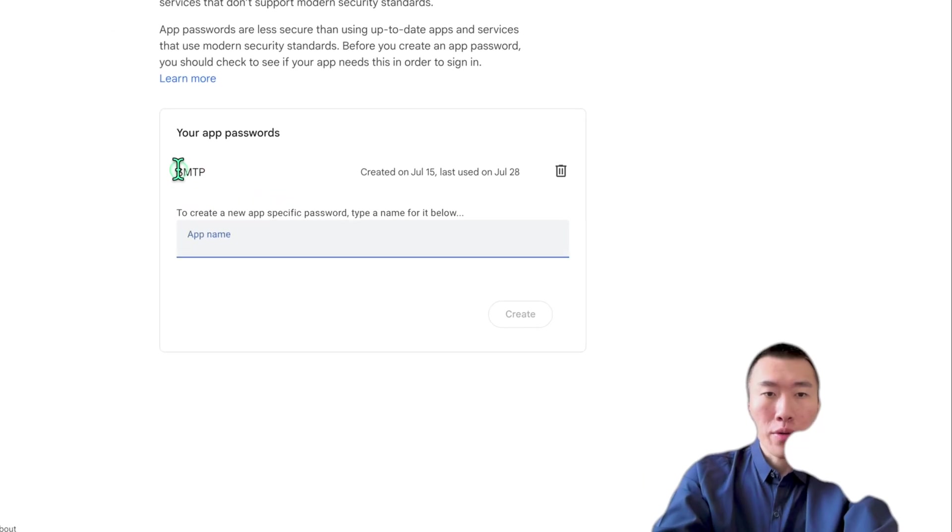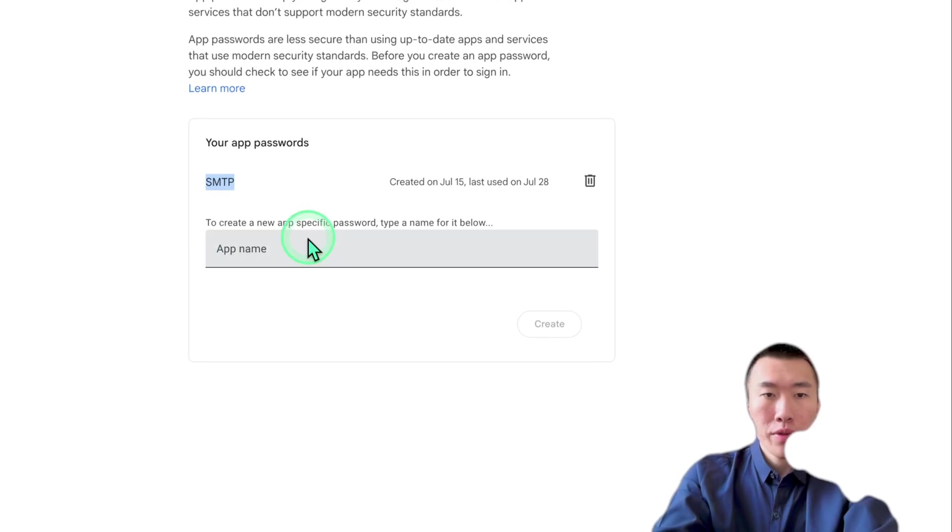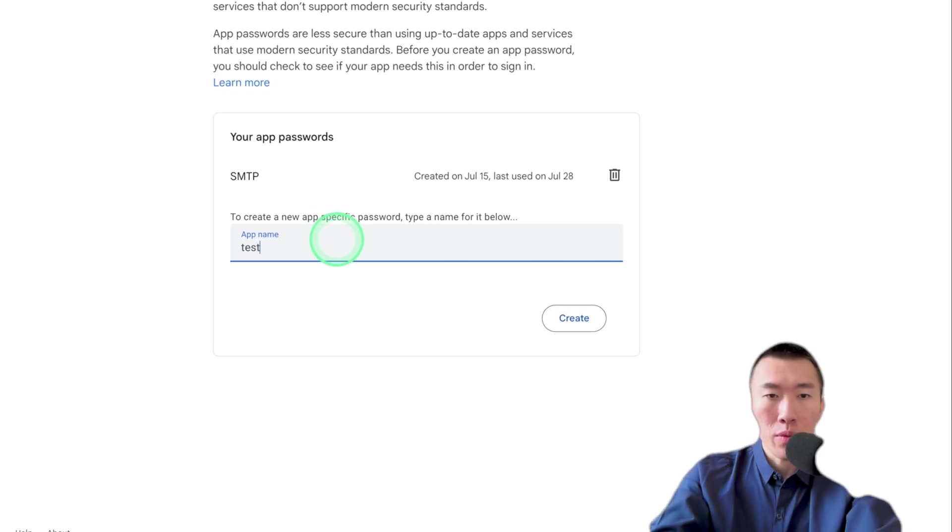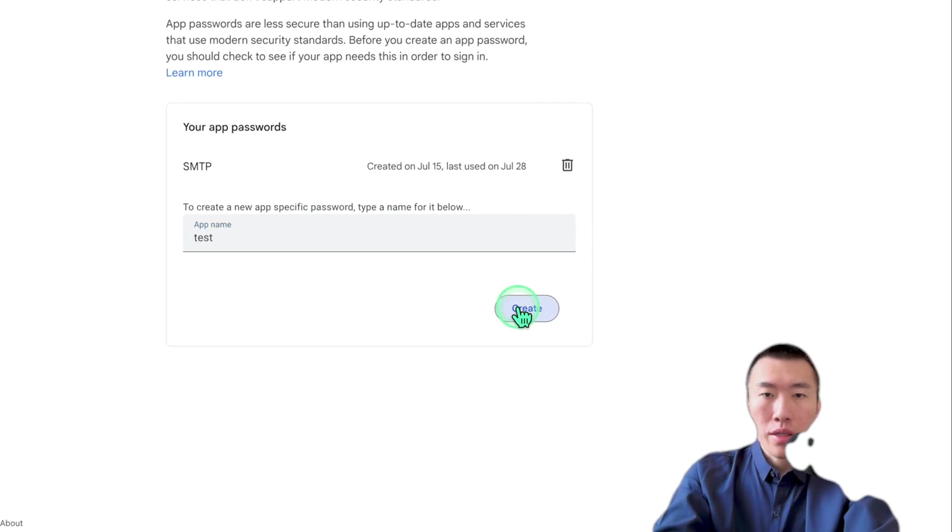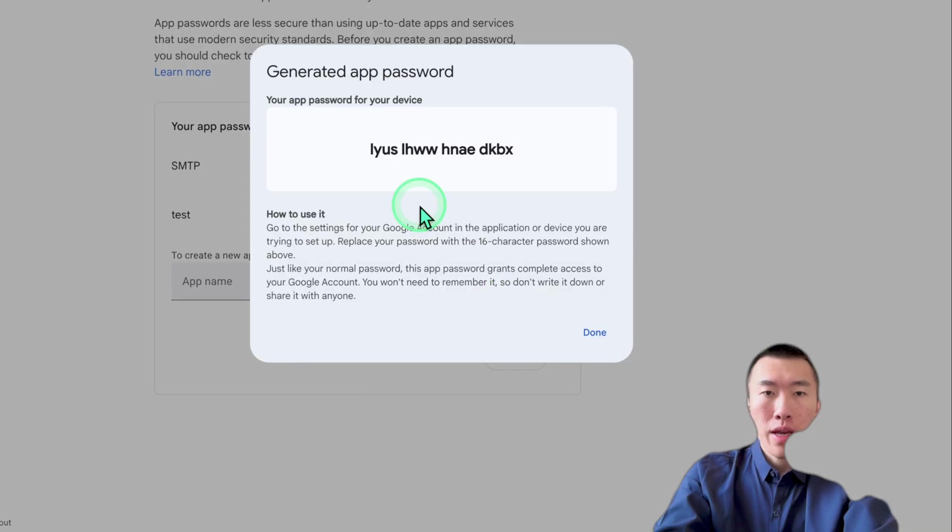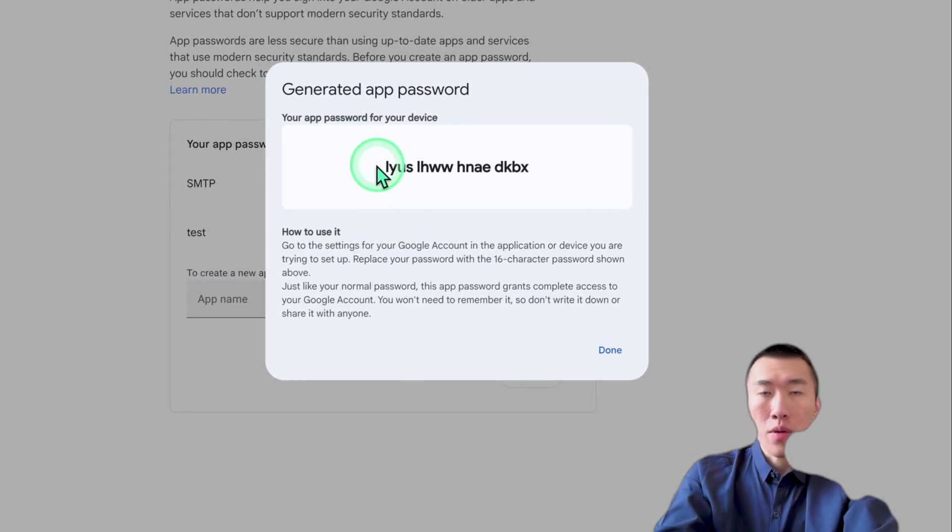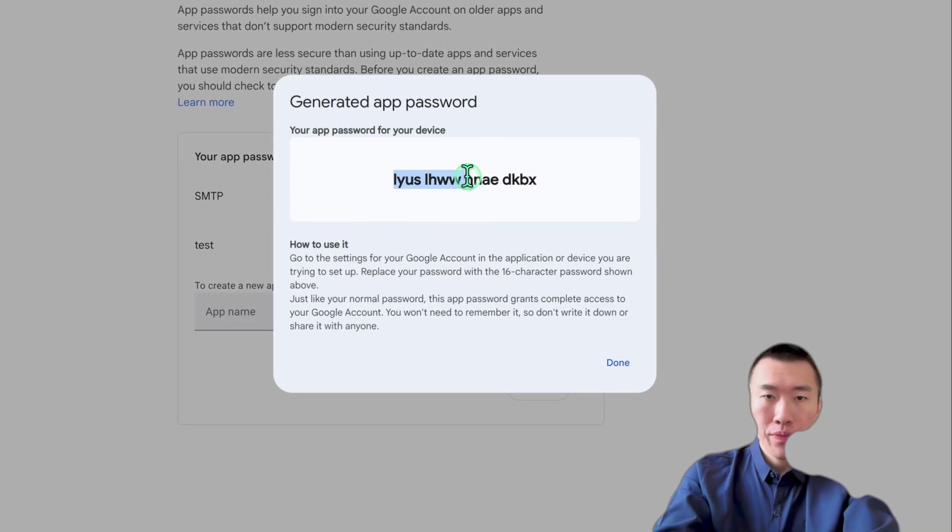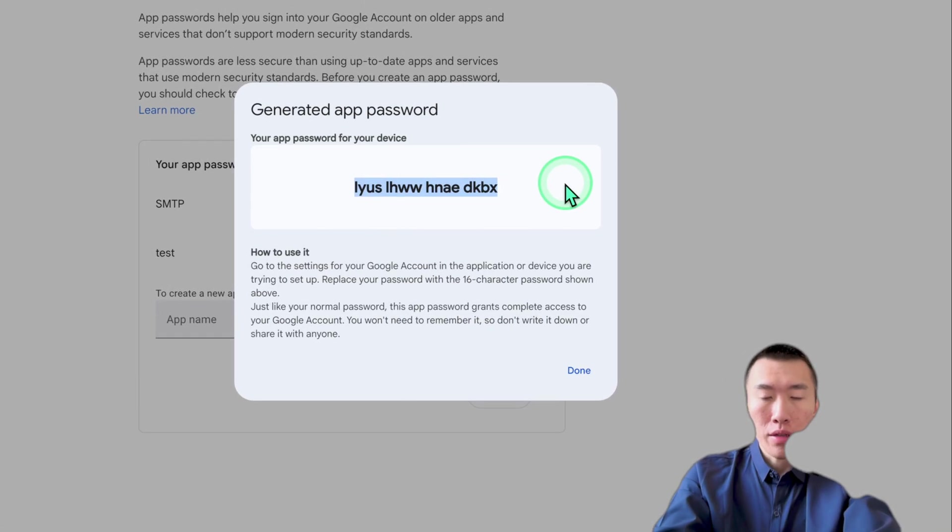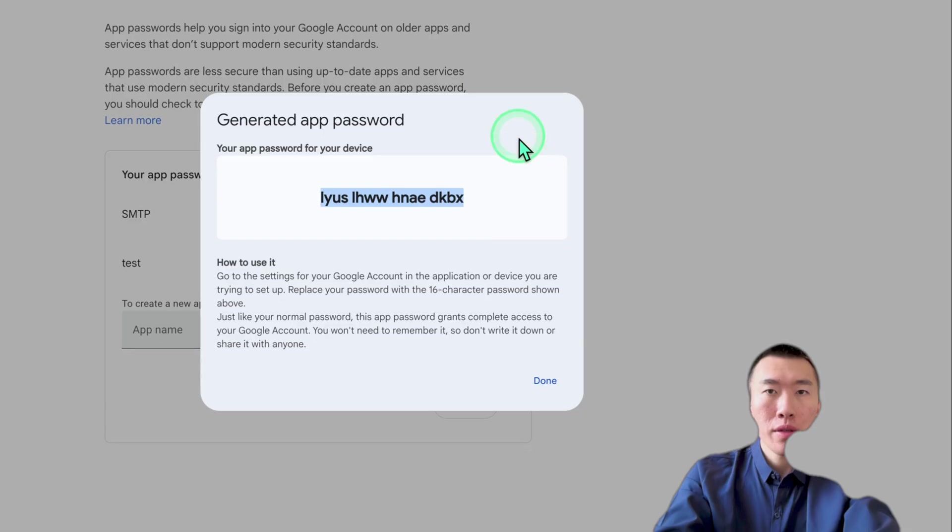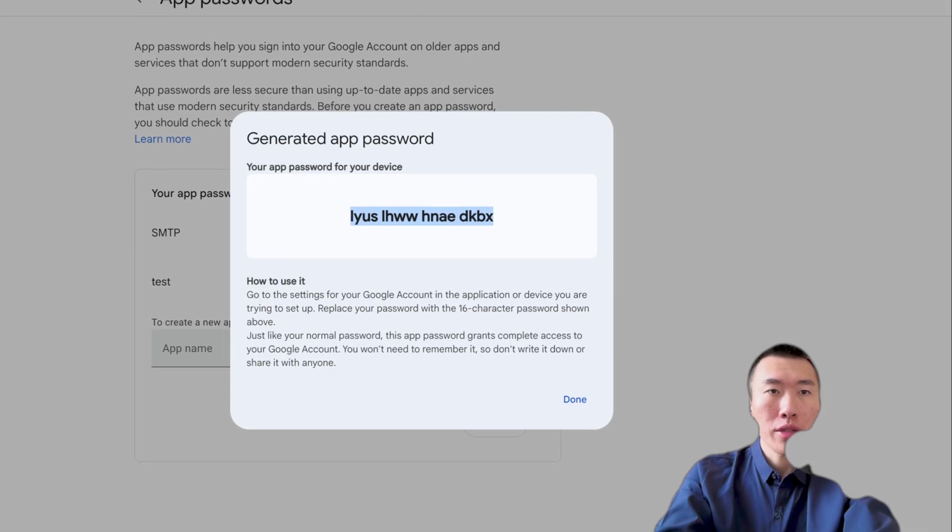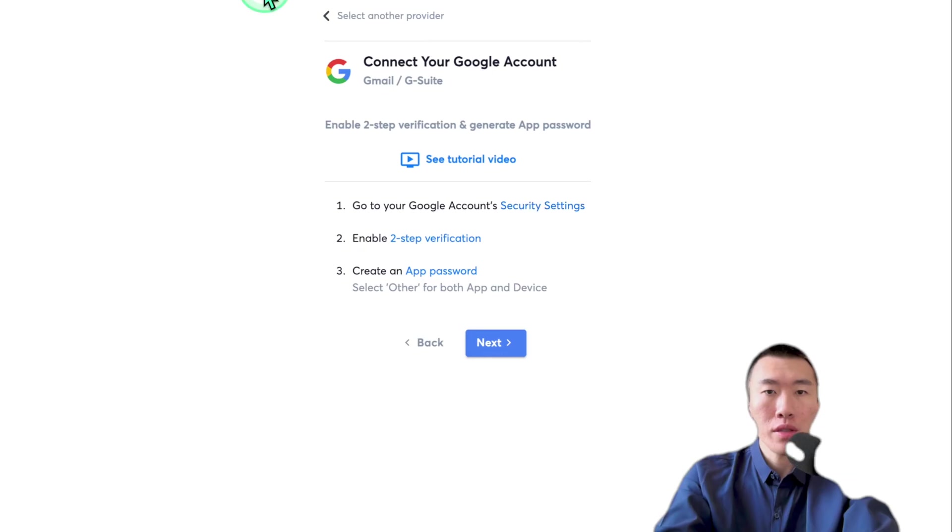And as you can see, I've already created mine. So you can just name it whatever you want. It doesn't matter. Click create. And that's going to give you your app password. So highlight all of it. Control C to copy. Now we go back to instantly.